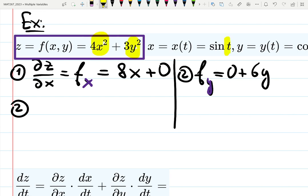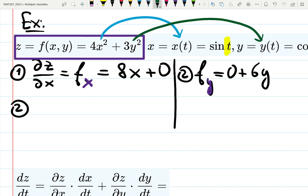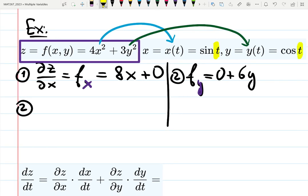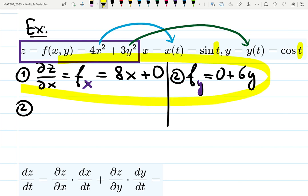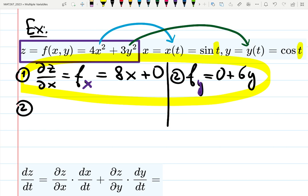I don't see t here, but x and y are actually also functions. I'll color-code them: x = sin(t) and y = cos(t). So if the question is how fast is a rocket flying along this parabolic path — z = 4x² + 3y² — how fast is it changing with respect to t? You have to dig deeper.